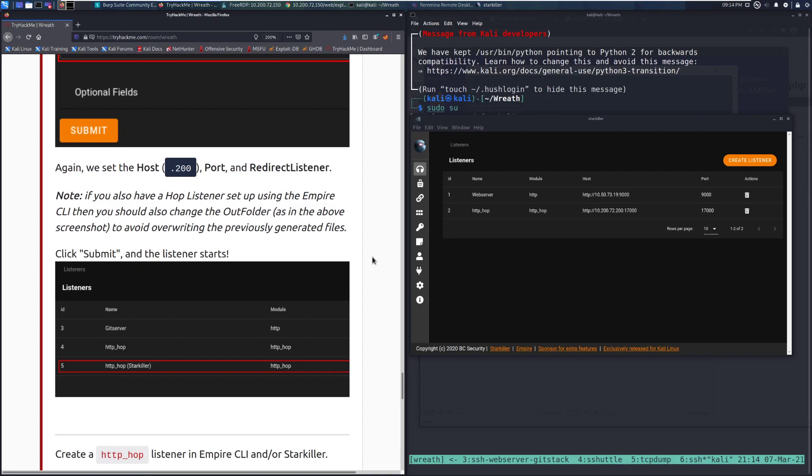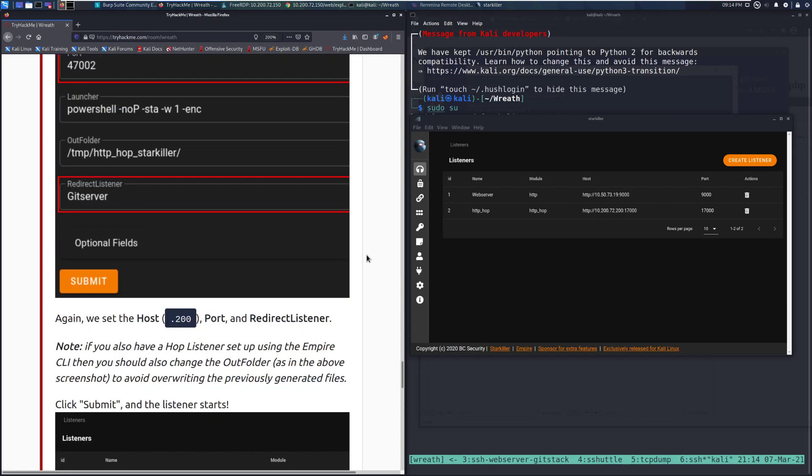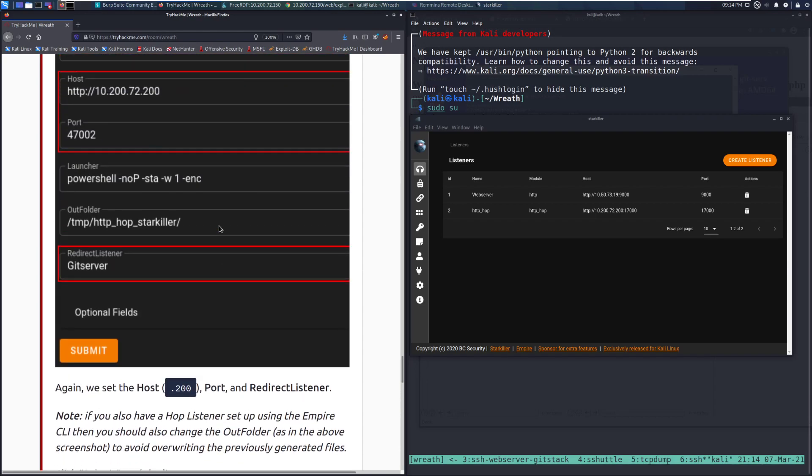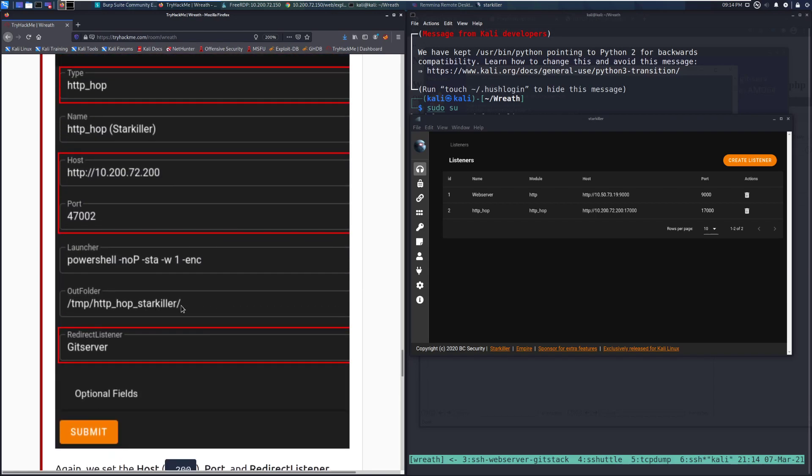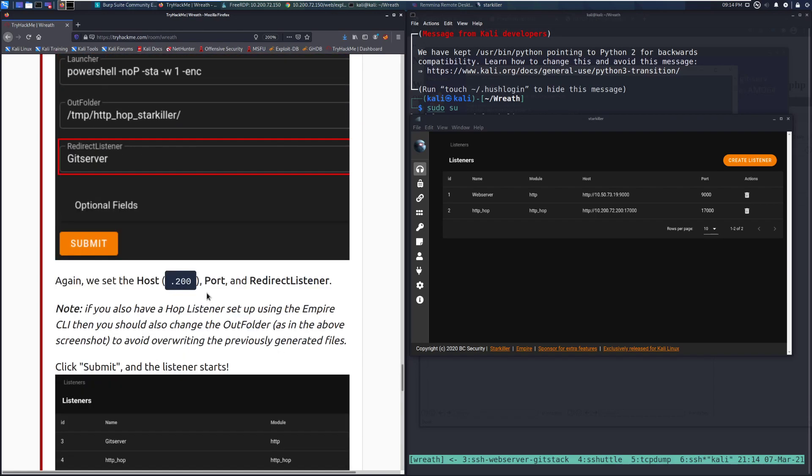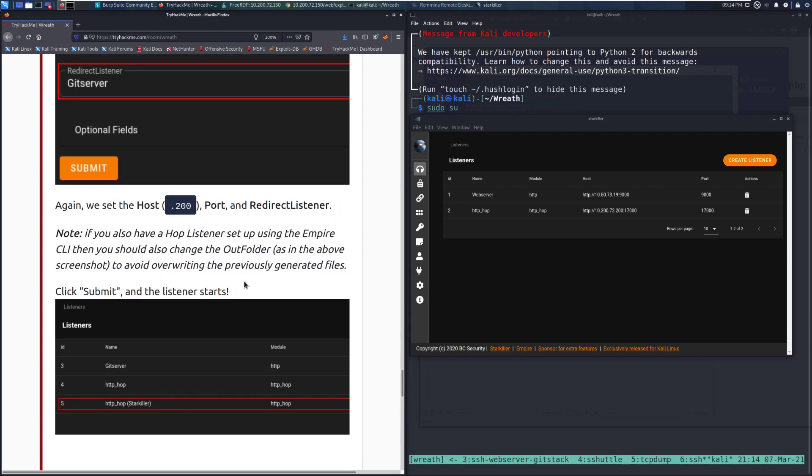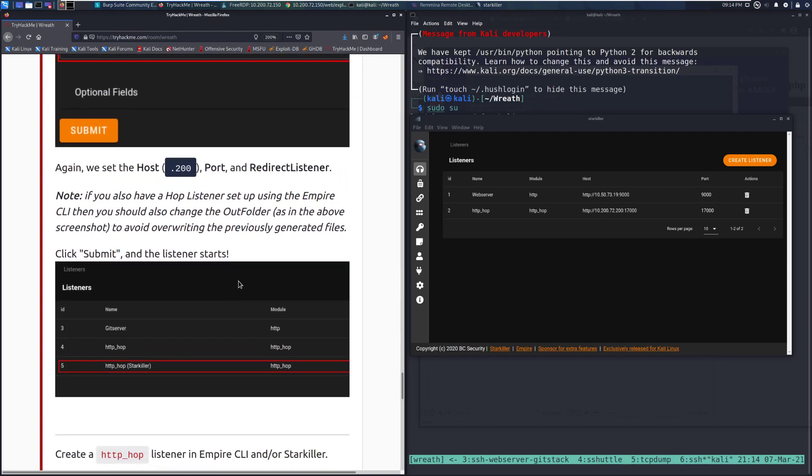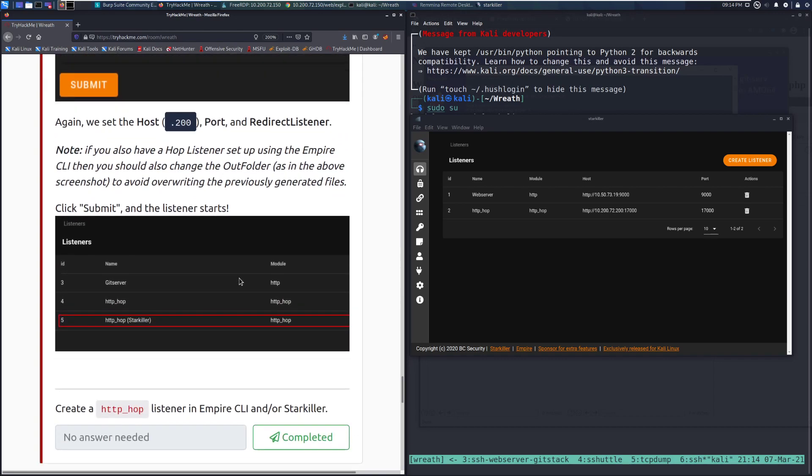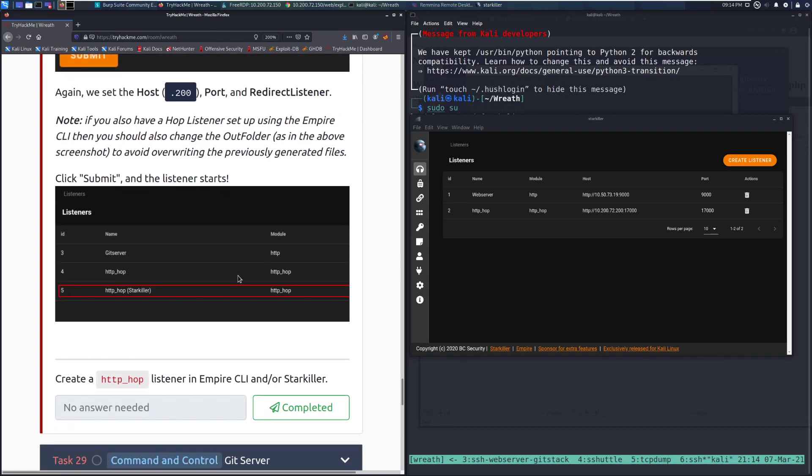Note, if you have a hop listener set up using the Empire CLI, then you should also change the out folder as in the above screenshot. Make sure you change that, because otherwise it's going to overwrite the previously generated files. Click submit, and the listener starts.